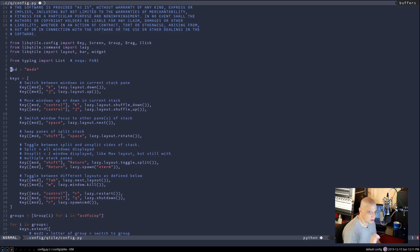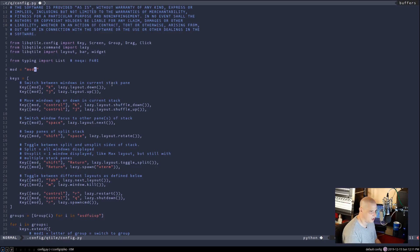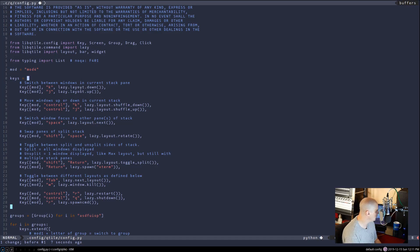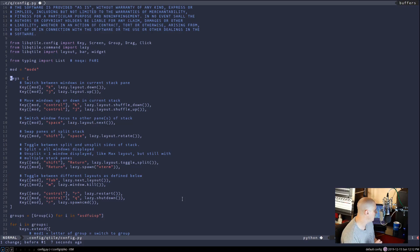If you're fine with the super key as your mod key, you don't have to change anything. If you prefer the alt key as your mod key, change `mod4` to `mod1`. I prefer the super key so I'll leave it as `mod4`. The next section is `keys = [...]` with about 15 lines of key bindings — `mod+k`, `mod+j`, `mod+control+k`, etc. The one I want to change right away is the default terminal.